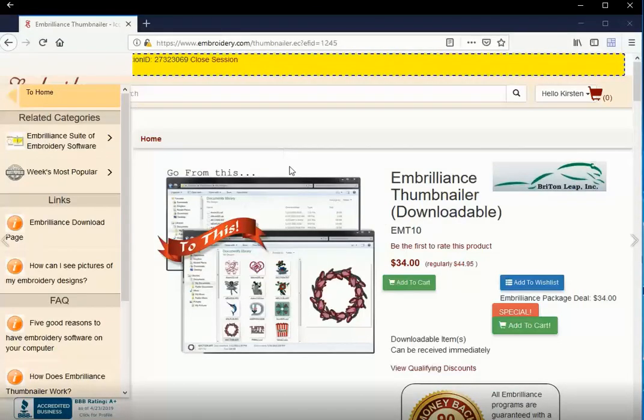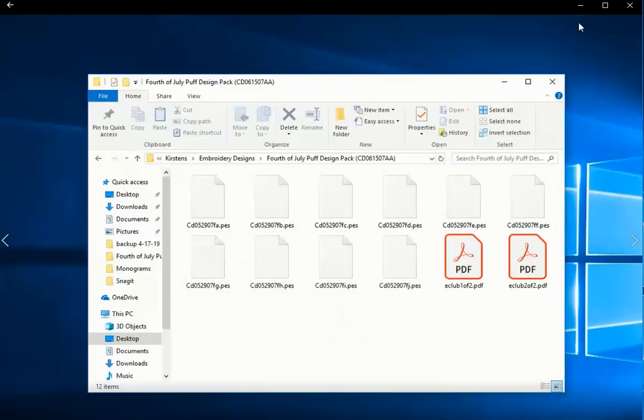Welcome. I'm Kirsten with Embroidery.com. I'm going to be installing and downloading Embrilliance Thumbnailer in Windows 10.